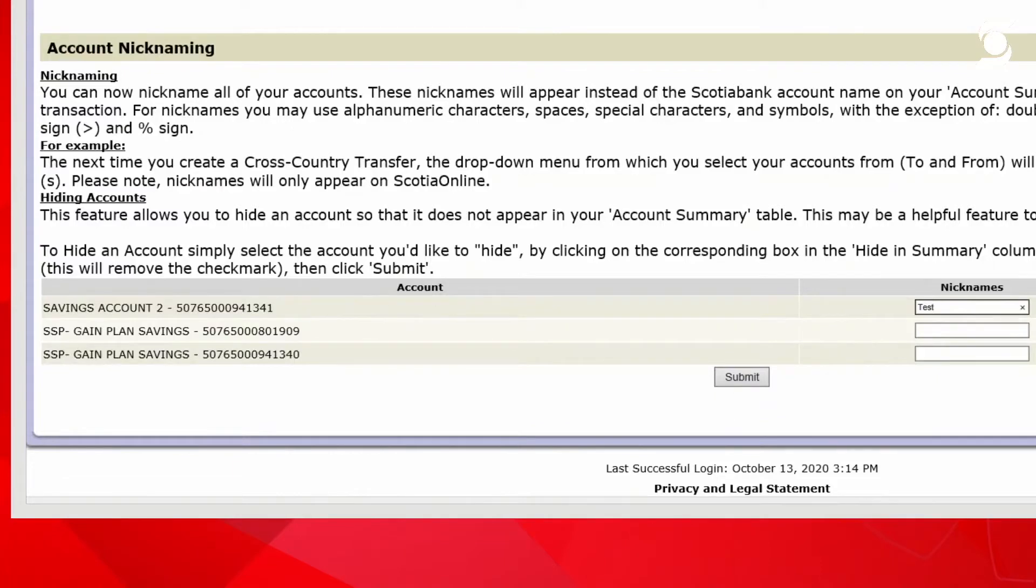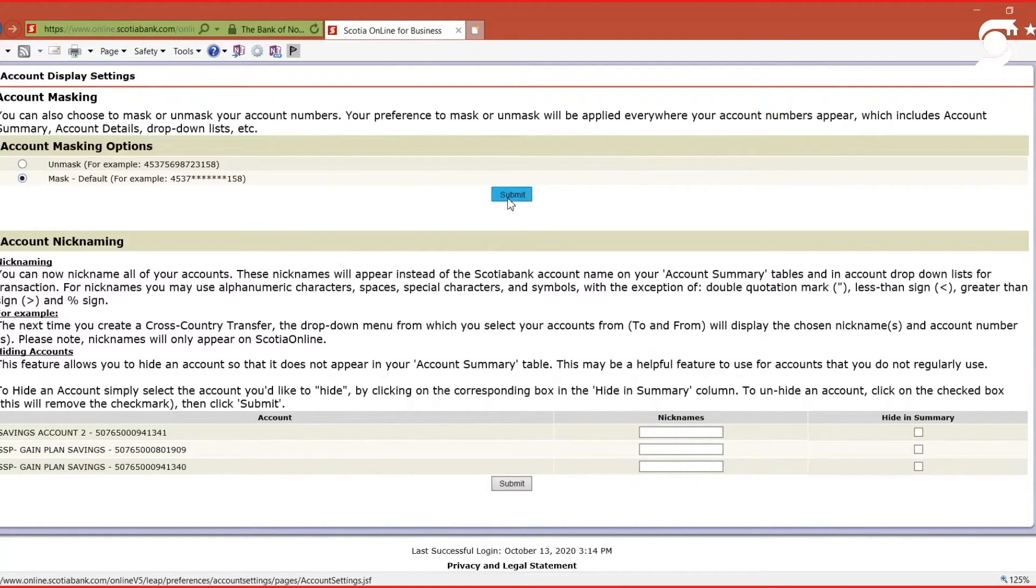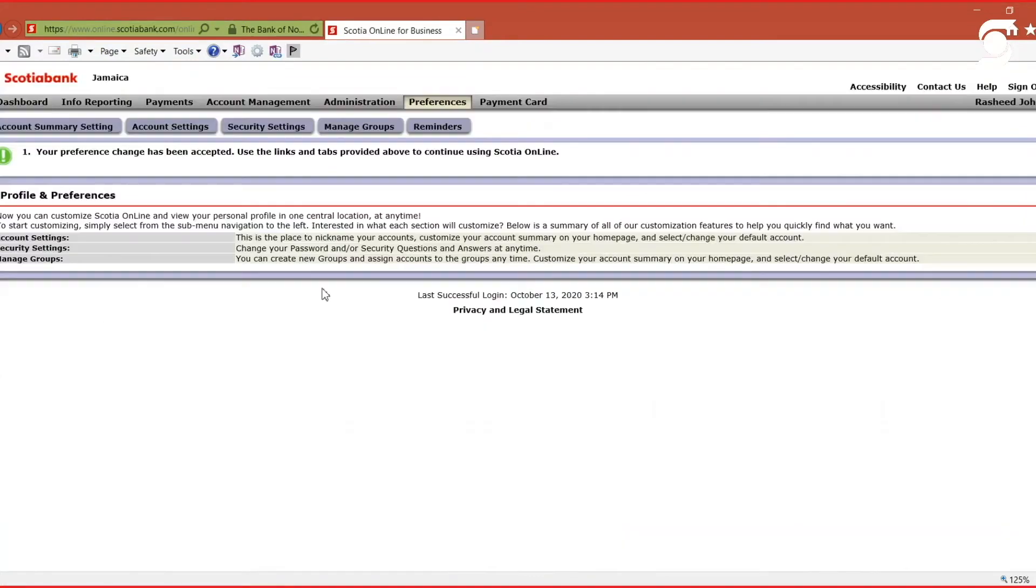Now, let me go ahead and mask the account to show you what it looks like. I'm going to head back to the dashboard.